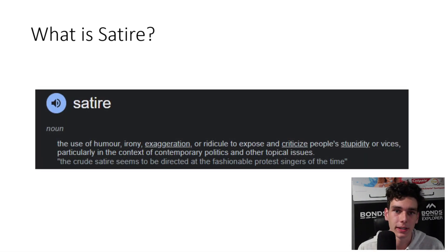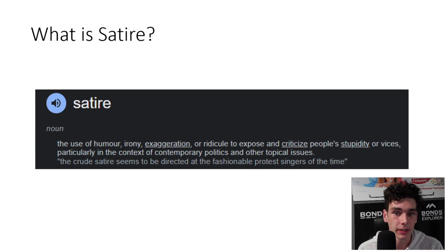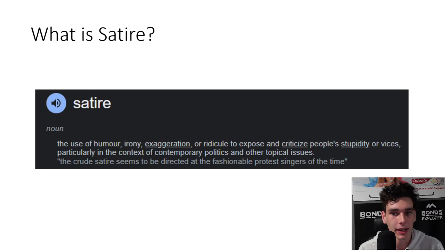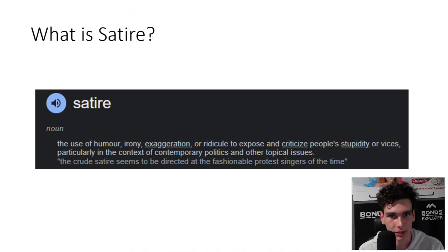First of all, what is satire? Satire is a form of humour or ridicule that uses irony, exaggeration and sarcasm to criticise and expose the flaws of individuals, groups or society as a whole. It also is a genre of film which uses these features to convey a clear message.